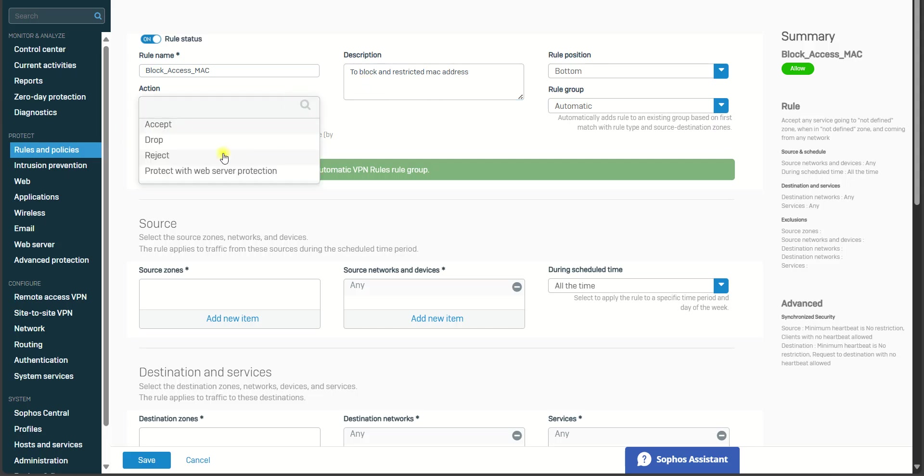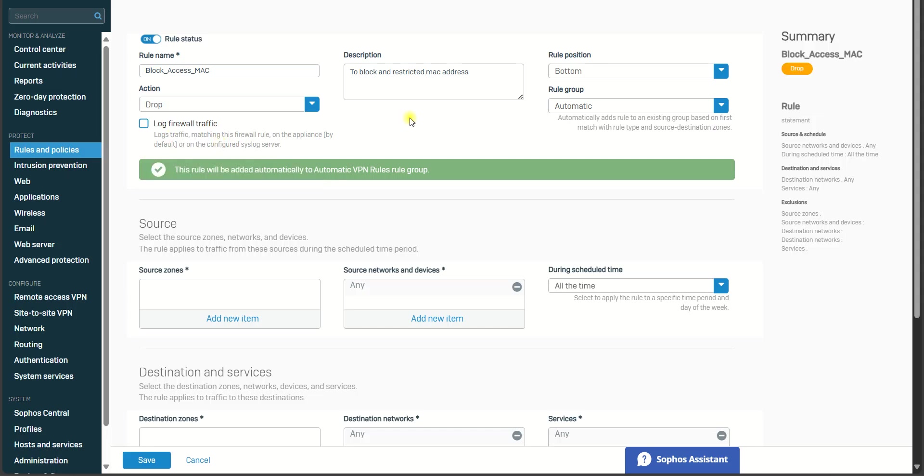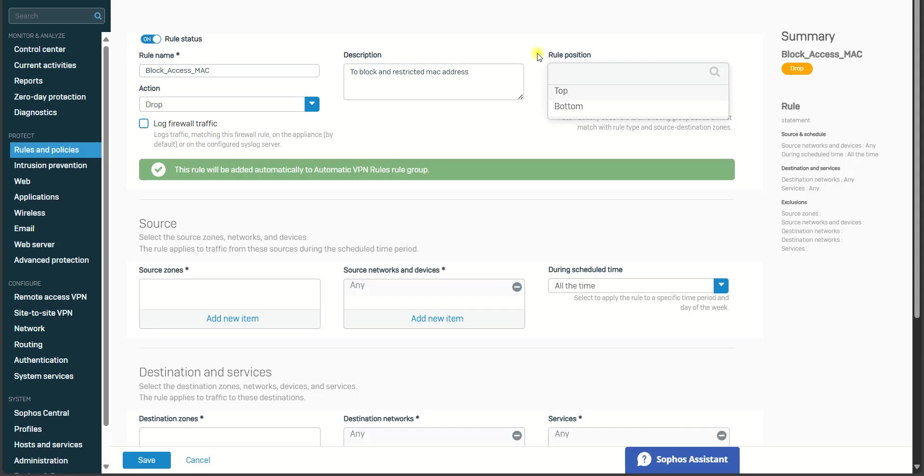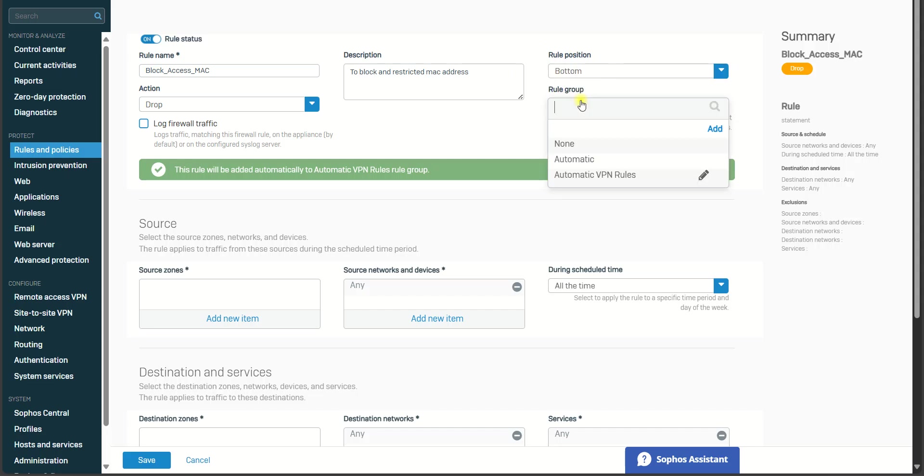for Action, you have to choose Drop. And for the rule position here, I recommend you to put on top, but for this scenario I will leave it at bottom first. And for rule group, you can also specify any rule. I will leave it as None.